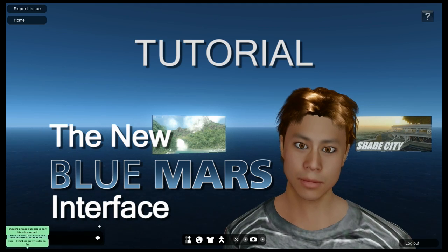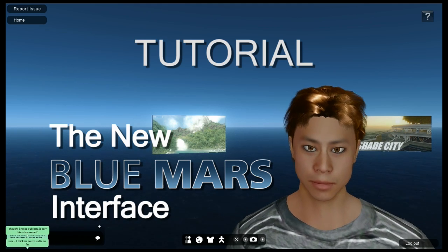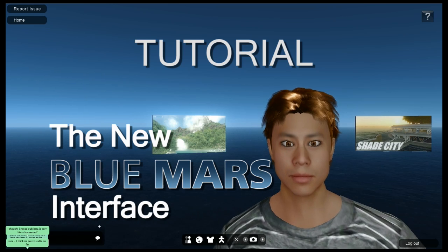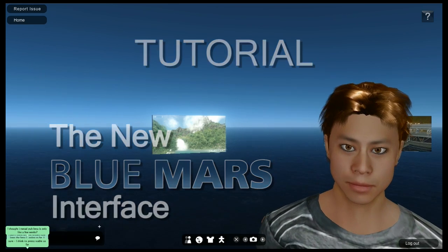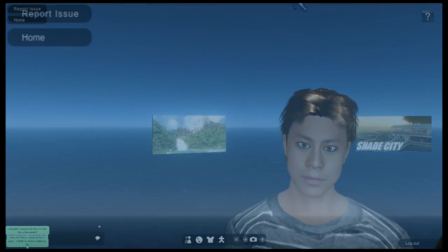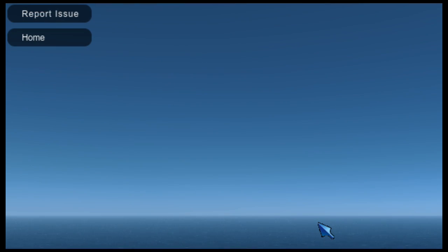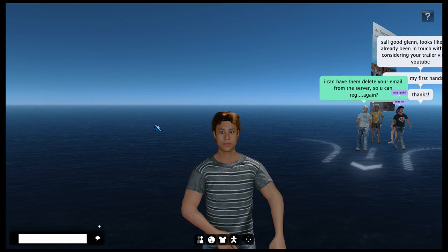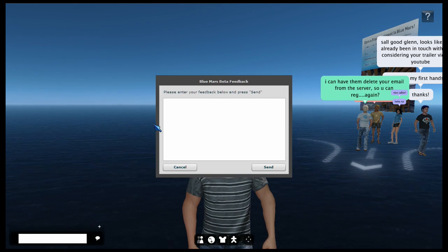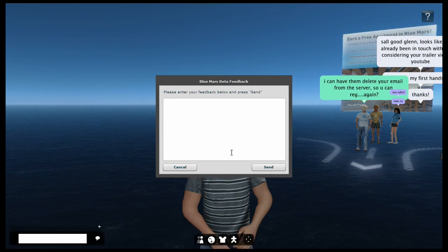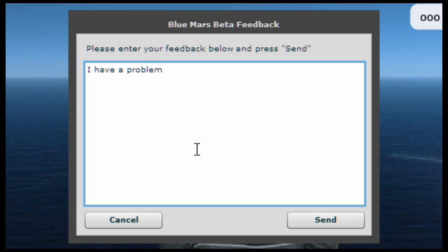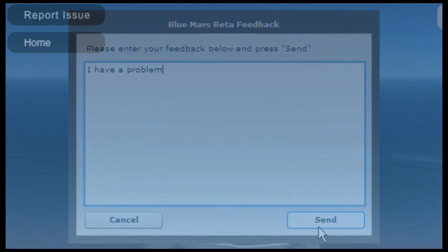Hi there. In this tutorial we're going to show you how to use the new BlueMars interface. Let's start at the top. Found a bug? On the top left there is a report issue button that allows you to submit a bug report. Just explain the problem and click submit.